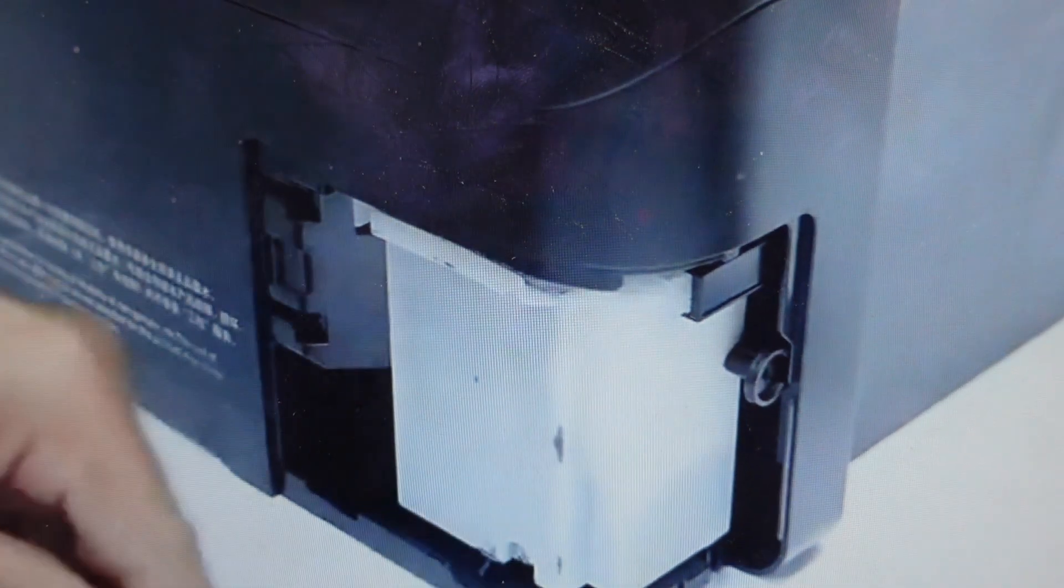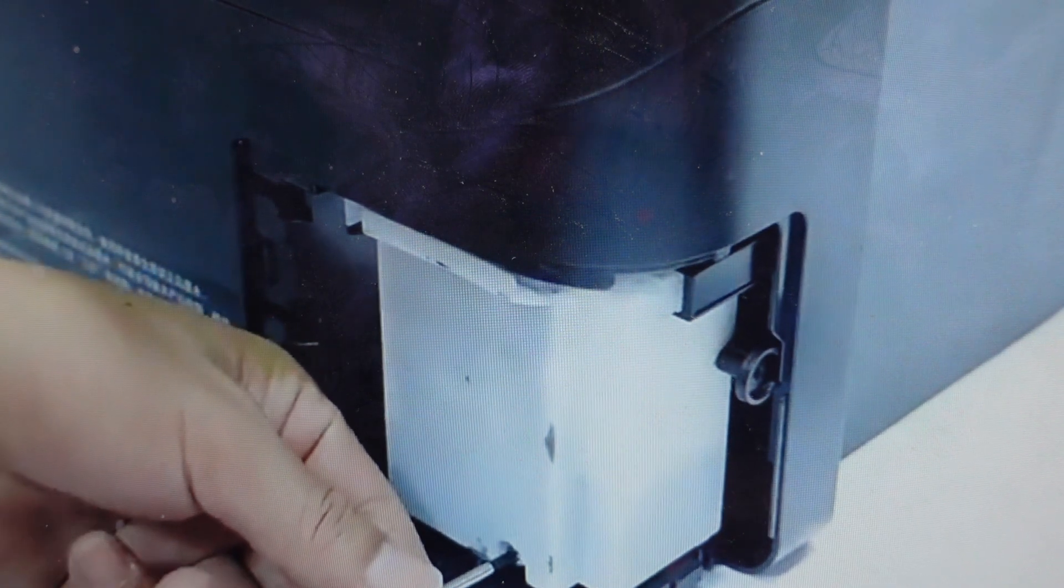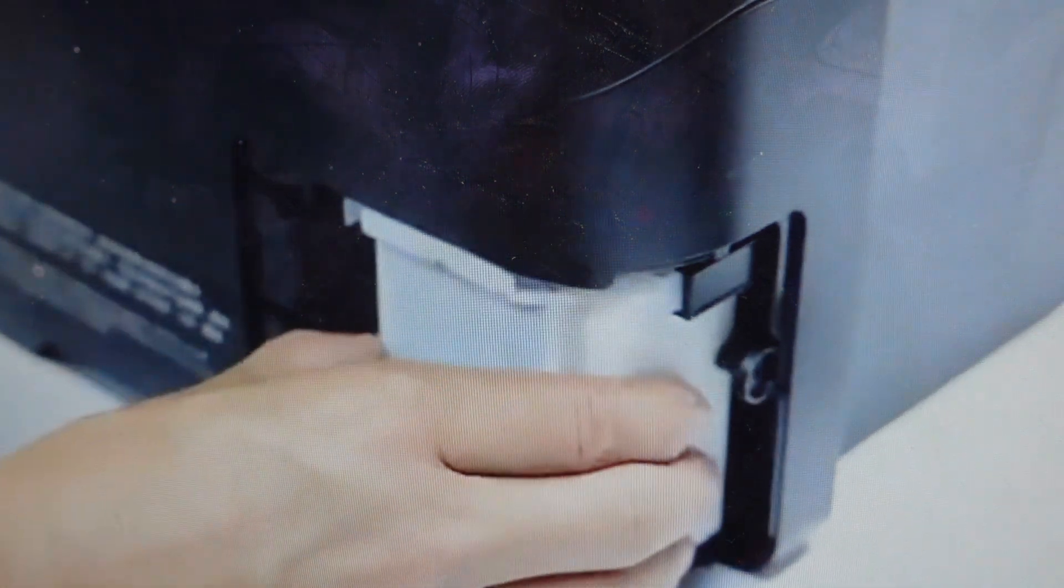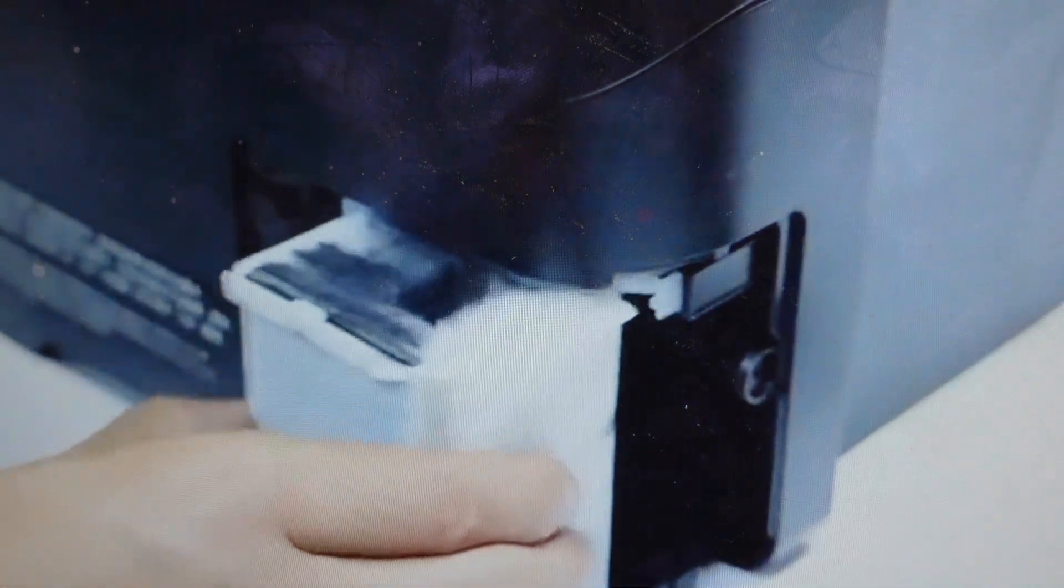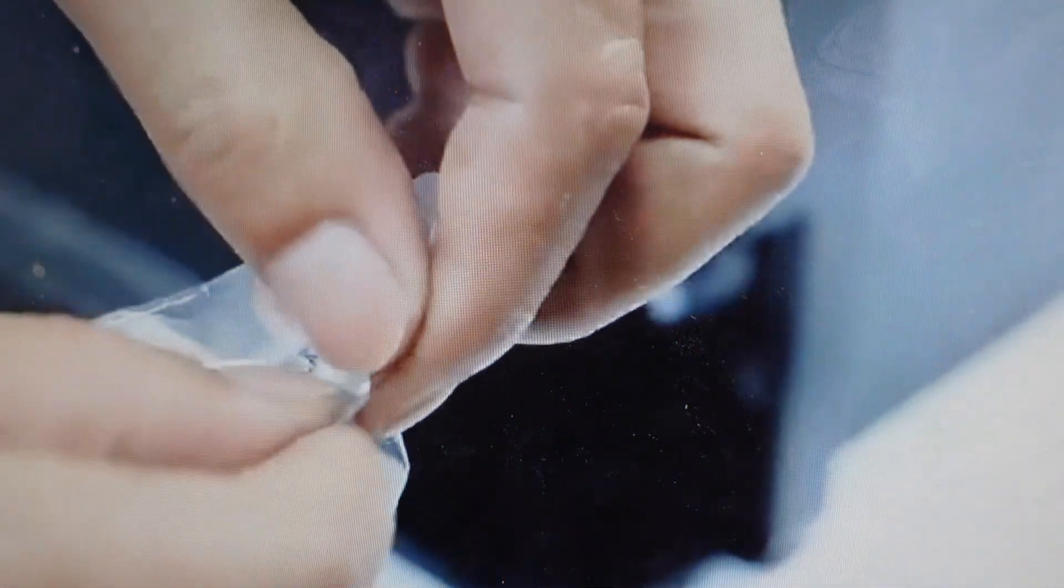And where this is can vary slightly depending on the specific model. But basically, you're going to remove the screw from the door. And then the tank, the waste tank is held in by one or two screws. You'll pull it out and you'll see when it comes out, it's full of ink.